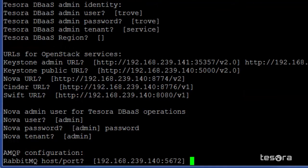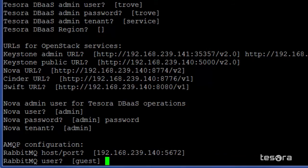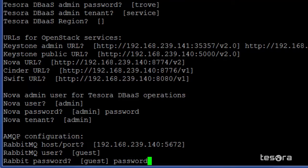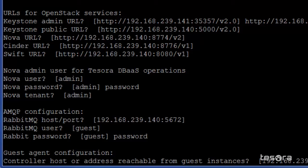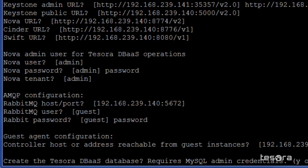The RabbitMQ host port runs on the same machine as the OpenStack controller on port 5672. By default, the RabbitMQ user has the value guest, and the password is set to password. The value for the controller host or address reachable for guest instances should be the OpenStack controller value, so we'll specify that.